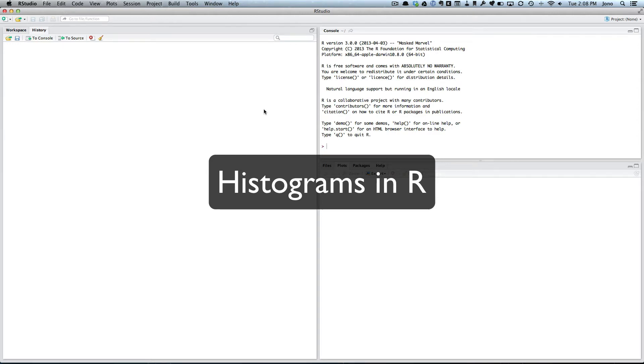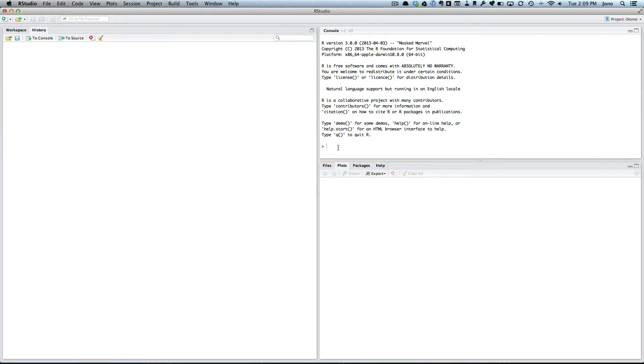Okay, so this recording is going to be on how to do a basic histogram in R. So let's start by creating some data.